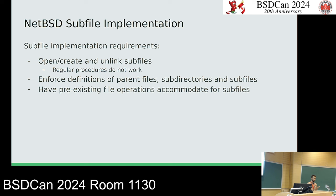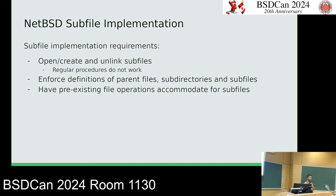There are three requirements for subfiles to be considered implemented. First, you need to be able to create, open, and unlink subfiles — baseline functionality. Second, we want to enforce the definitions of parent files, subdirectories, and subfiles so the kernel and file system don't get confused. Third, we want pre-existing file operations like rm and ls to accommodate subfiles — that's the sugar on top.